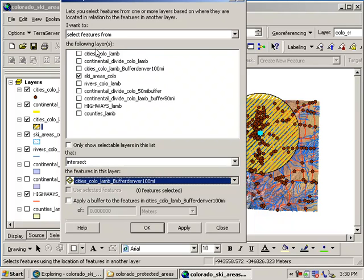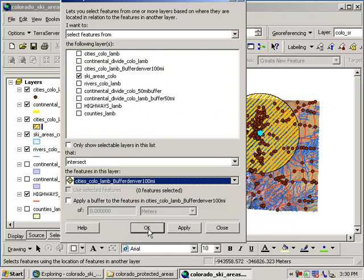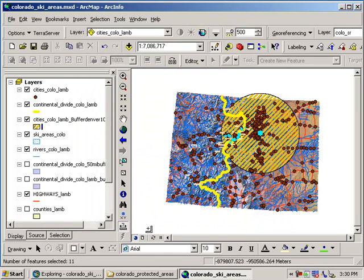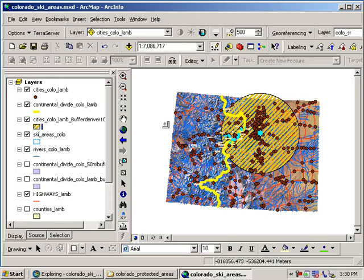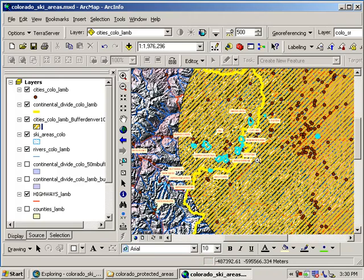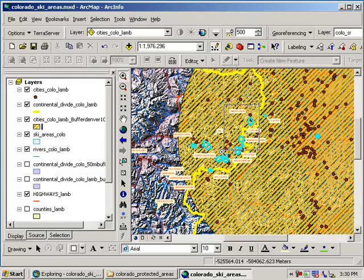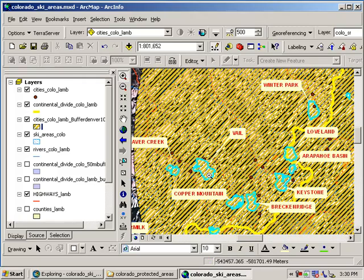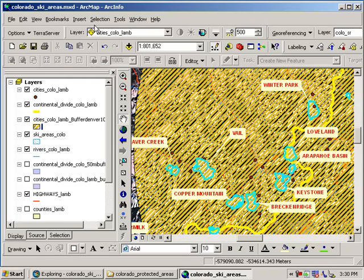Select features from ski areas that intersect my Denver buffer. Make sense? Go ahead and say okay there. Now let's do a quick visual. We're going to zoom in here. And these ski areas that are inside the buffer get this default selection color of cyan. You see how they're colored in cyan?